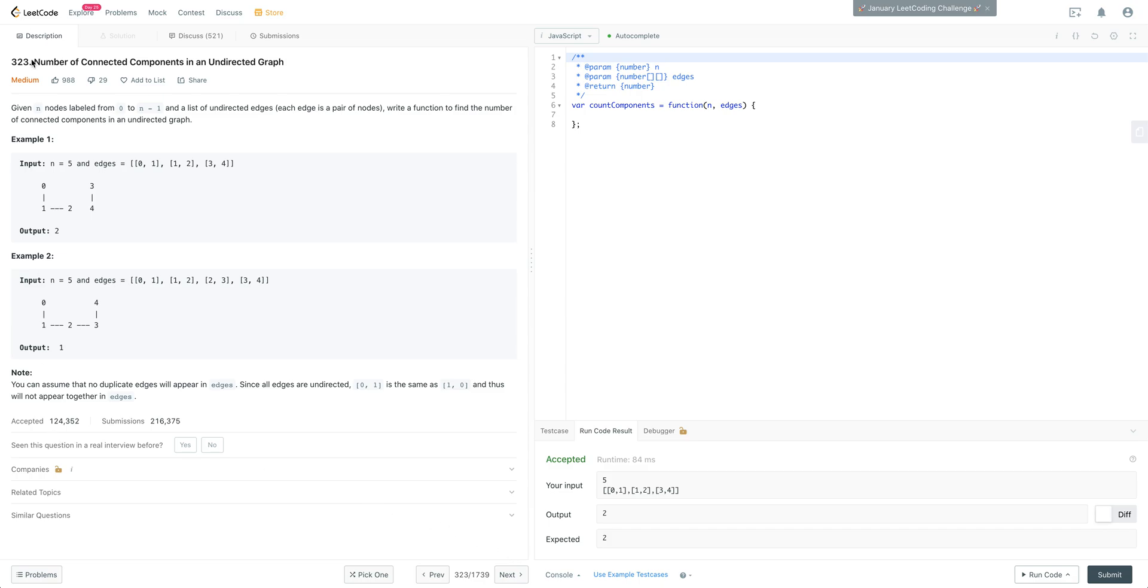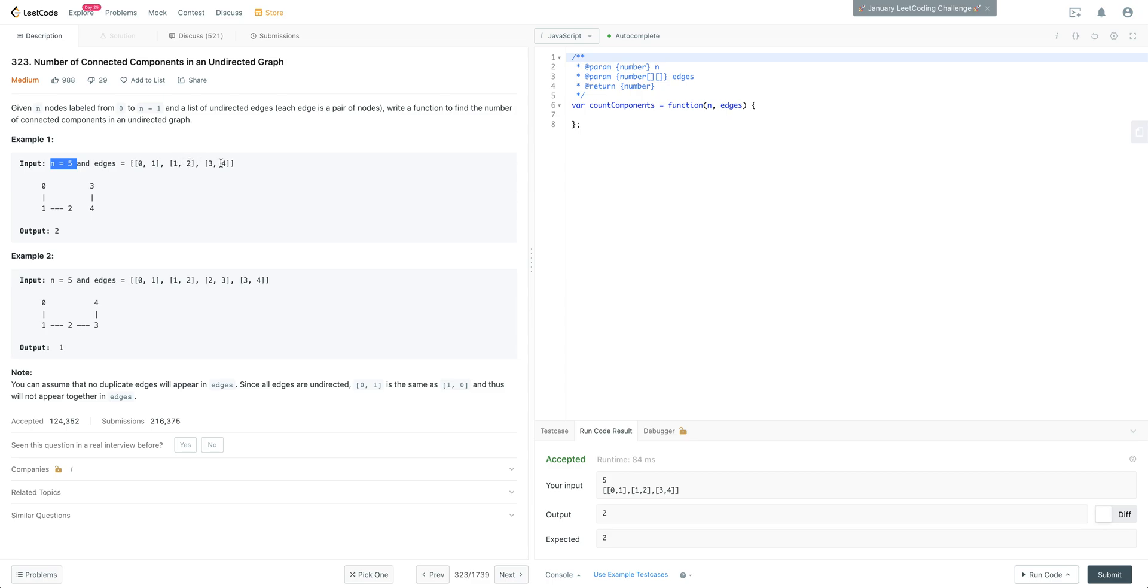We have given n nodes labeled from 0 to n minus 1 and a list of undirected edges. Each edge is a pair of nodes. Write a function to find the number of connected components in an undirected graph. In example 1, we get n equals 5 and we have our edges which is 0 and 1, 1 and 2, and 3 and 4. So we have an edge from 0 to 1, 1 and 2, and then we have an edge here from 3 to 4. So there's two components to this graph.